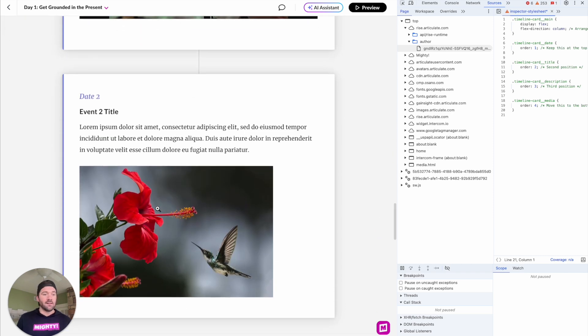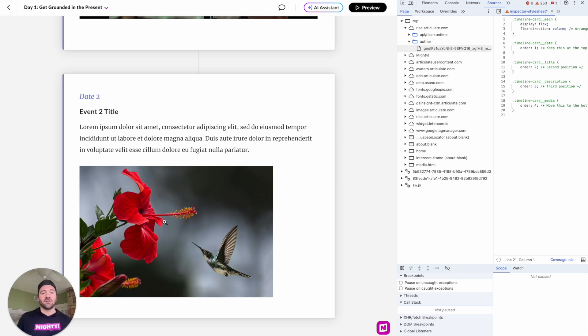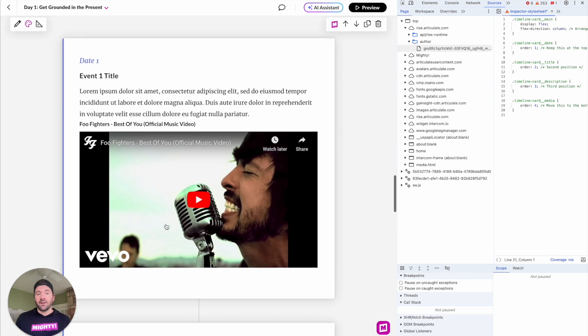And if you look at this one, same structure: date, title, description, and the image. Hey, this looks pretty good.